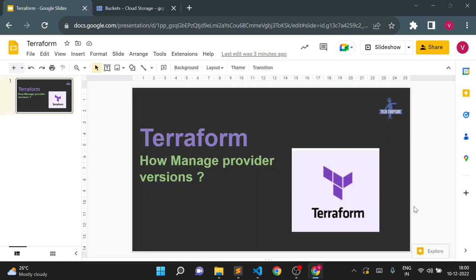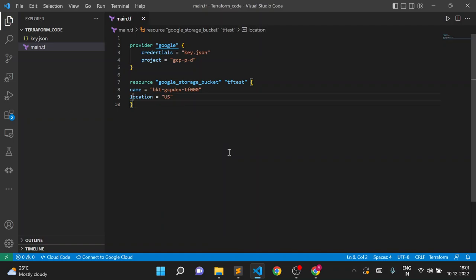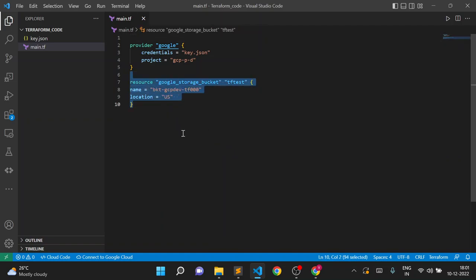Hello all, welcome to TechTapture. I'm Vishal Bulbule, and in this video we are going to see how we can manage provider versions in Terraform. In the last session we already created a sample Terraform file, so I'll use the same file. Here we are using the Google provider and created one resource block to create a sample GCS storage bucket.